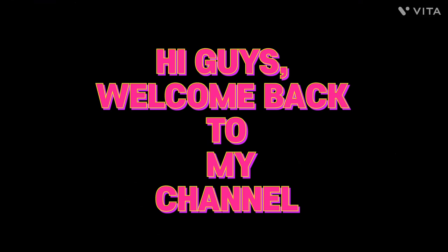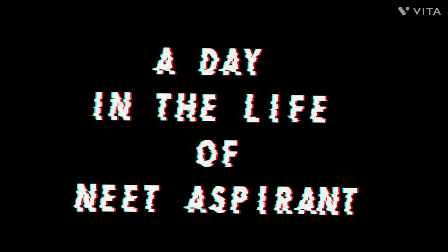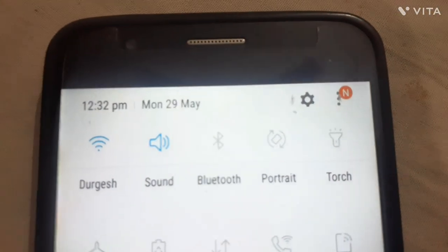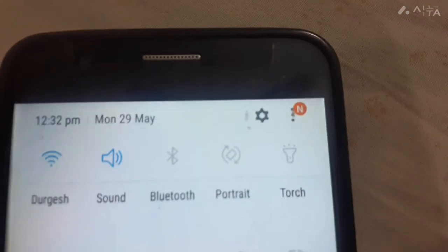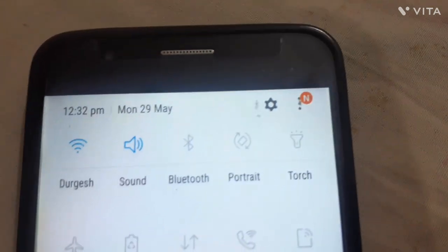Hi guys, welcome back to my channel. This is going to be a study vlog, a day in the life of a NEET aspirant. So let's start. As a regular school-going student, I just got back from school. I reach home around 12 o'clock. You can see the time is about 12:30 PM, so the day has just begun. Let's start and do the to-do list first.